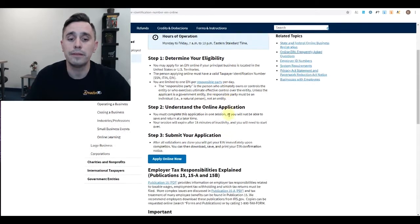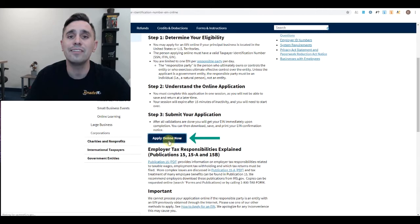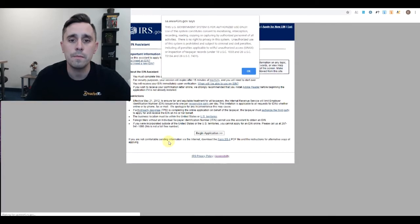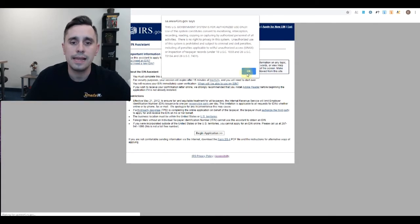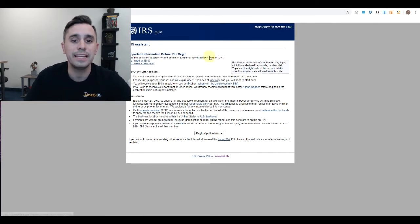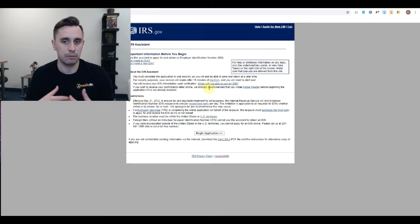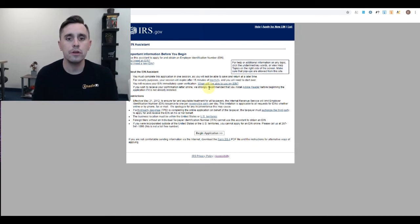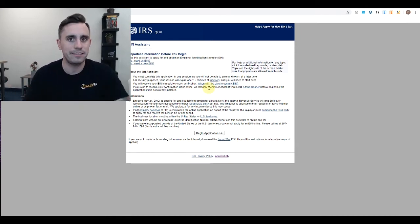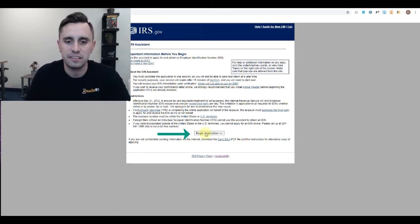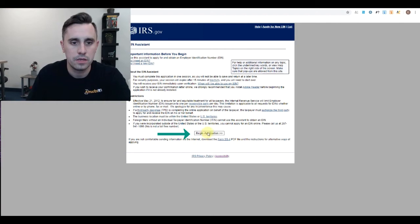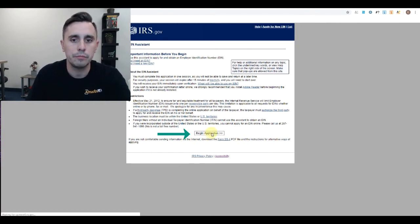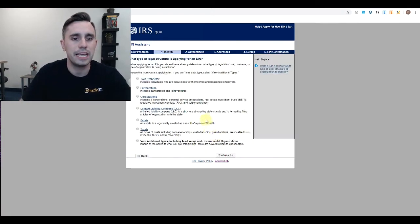You'll come down to here, apply online now, and begin the application. I'm going to actually do it for you so you can see step-by-step how it's done.